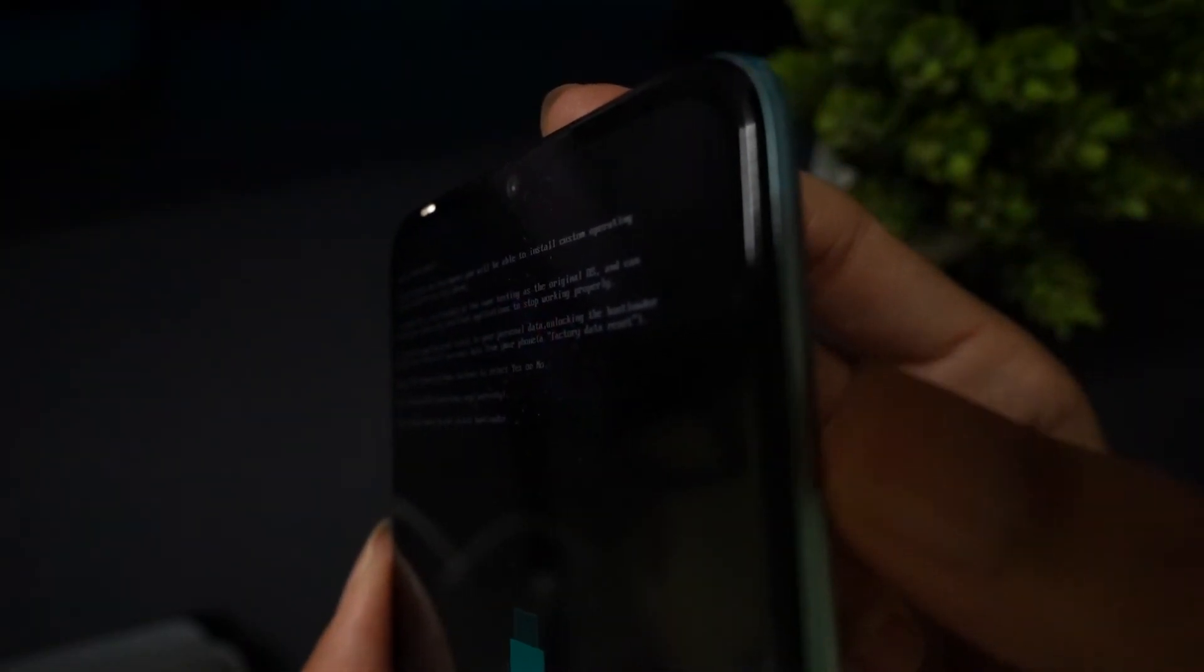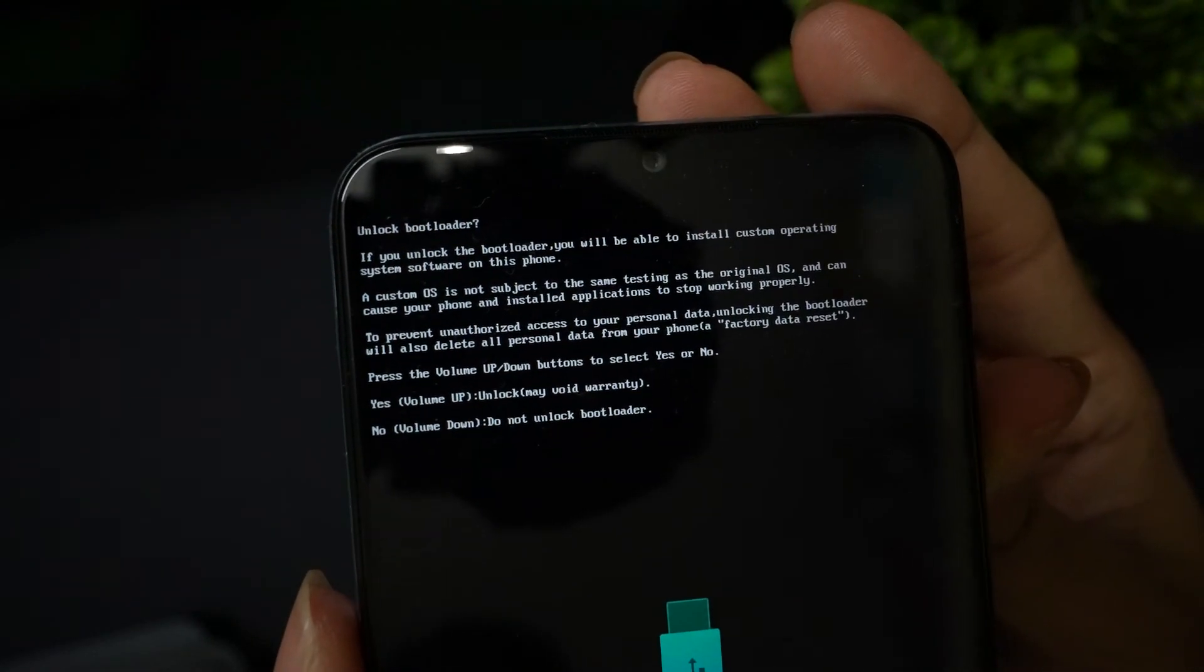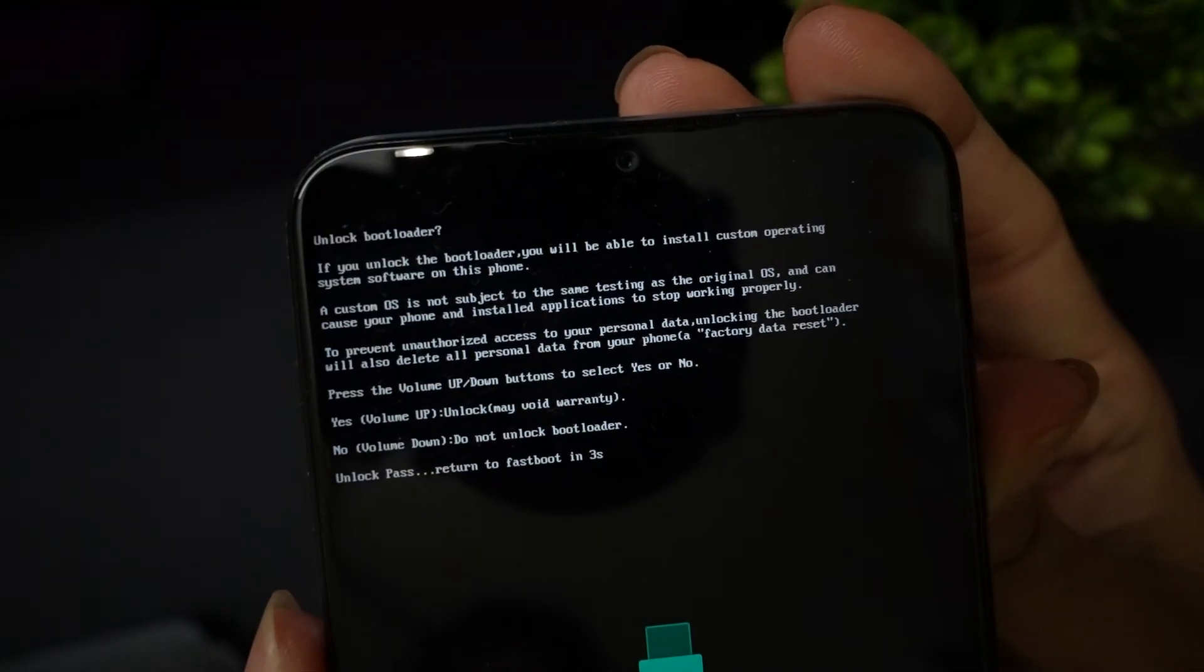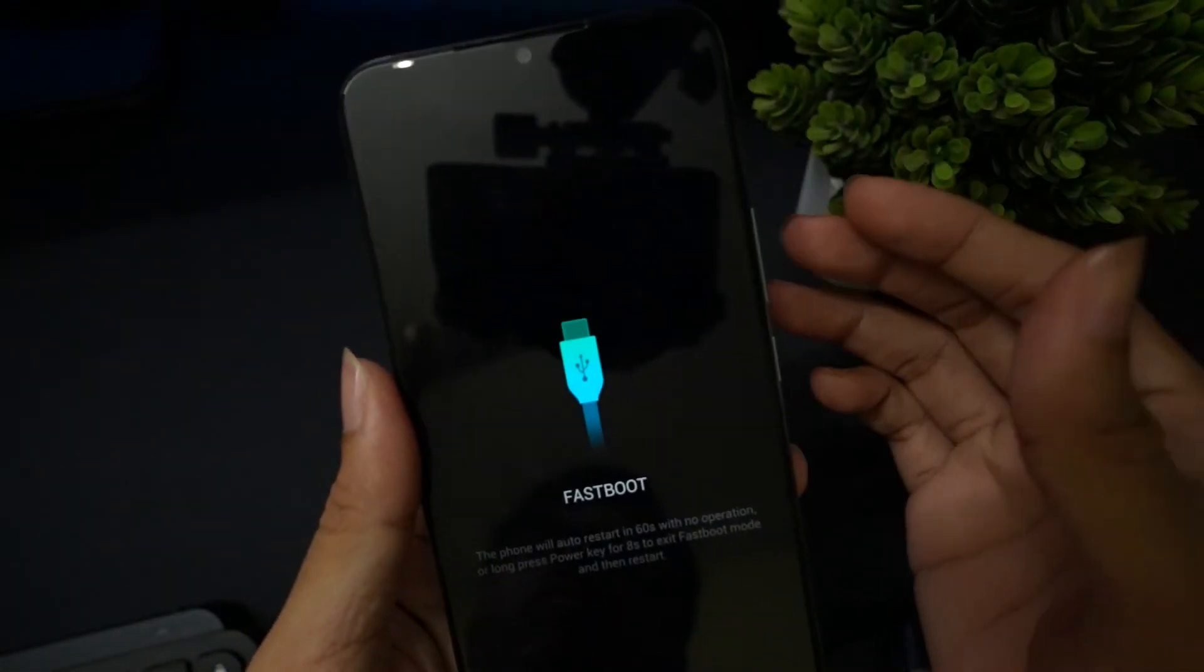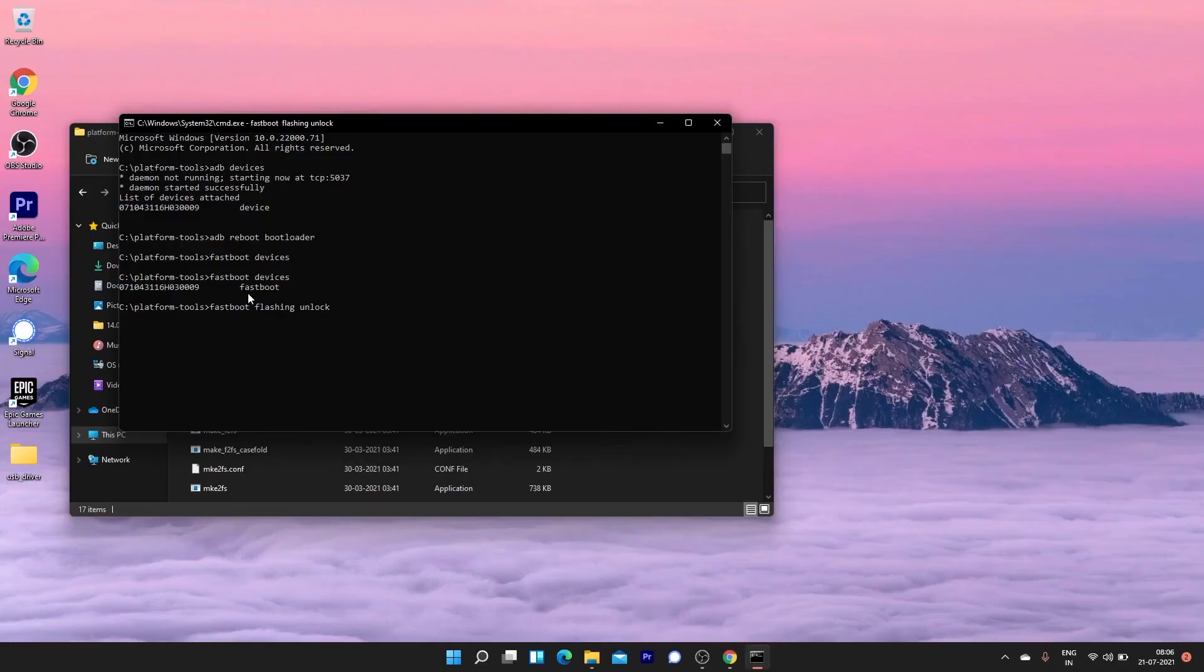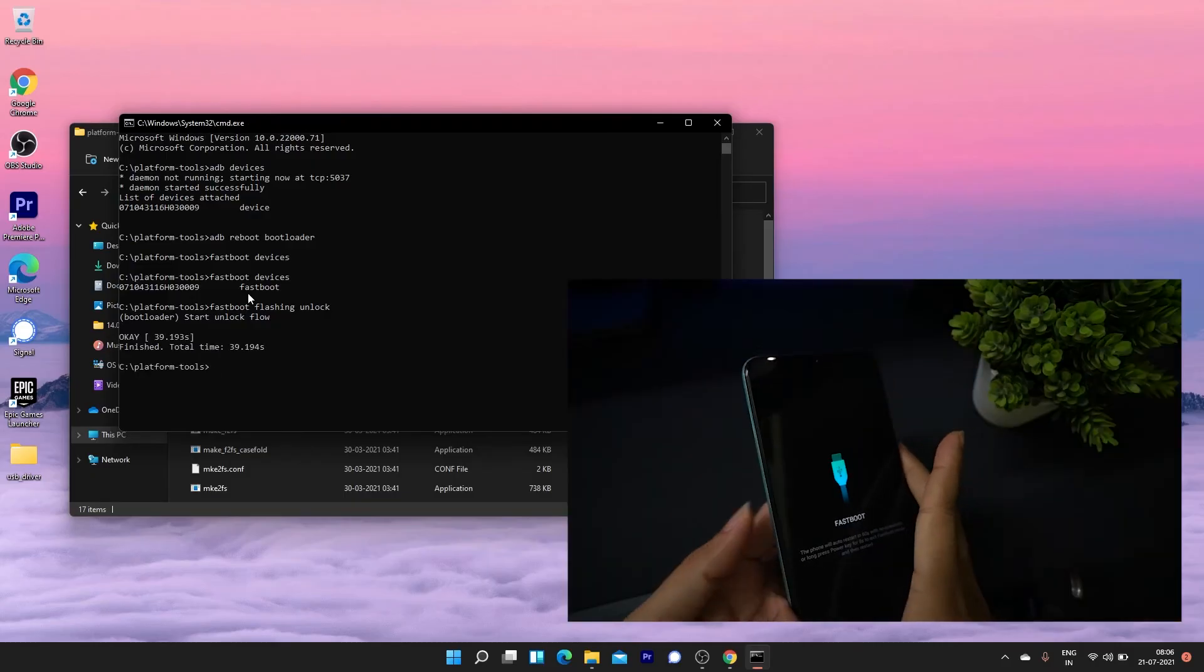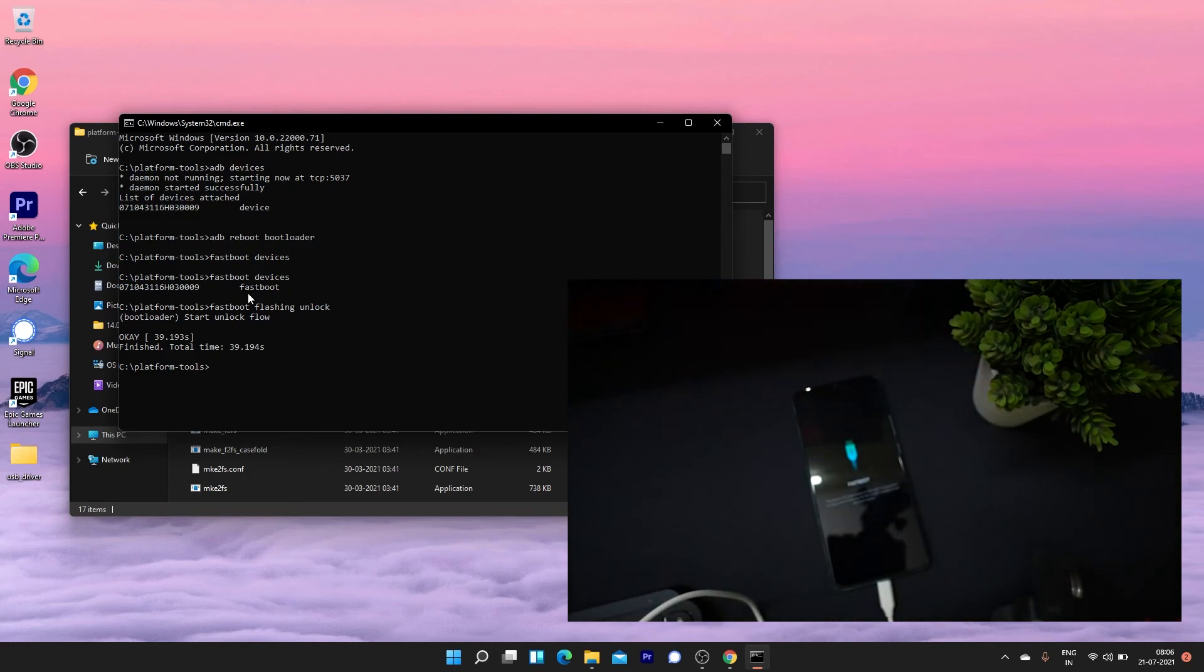Press the volume up to unlock the bootloader. To reboot your device, you can enter the command fastboot reboot.